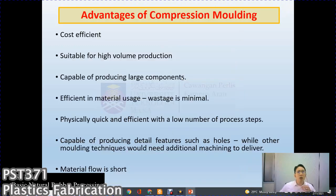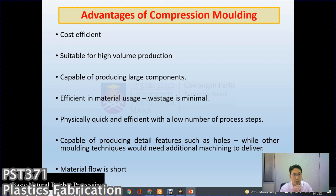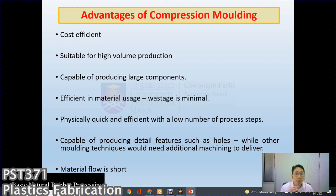Advantages of compression molding: it is cost efficient, suitable for high volume production, capable of producing large components, efficient in material usage with minimal wastage, quick with a low number of process steps, capable of producing detailed features such as holes without additional machining, and material flow distances are short.